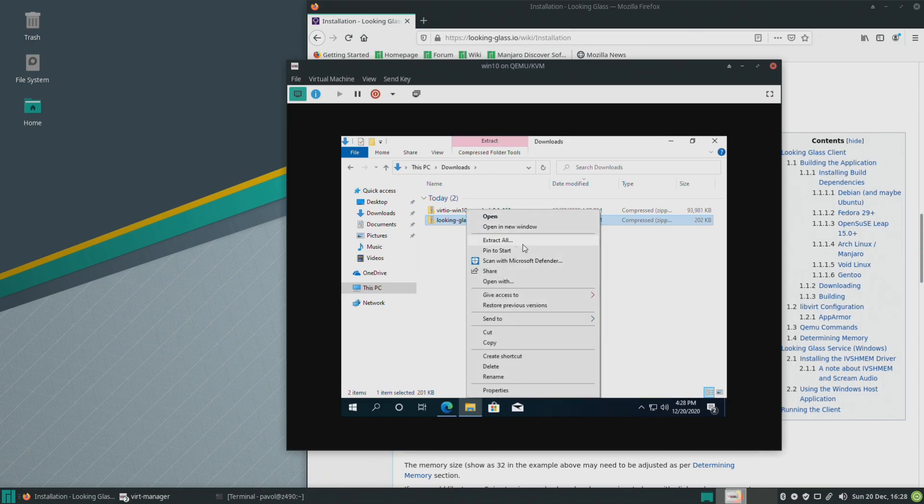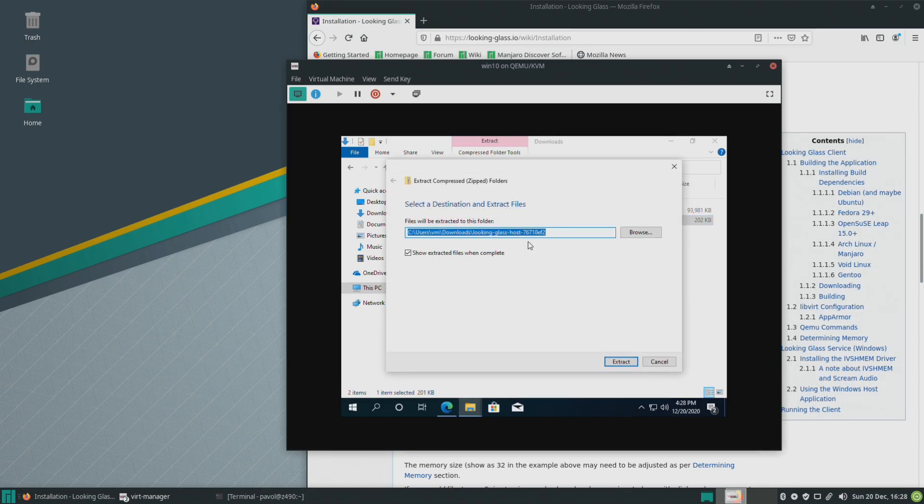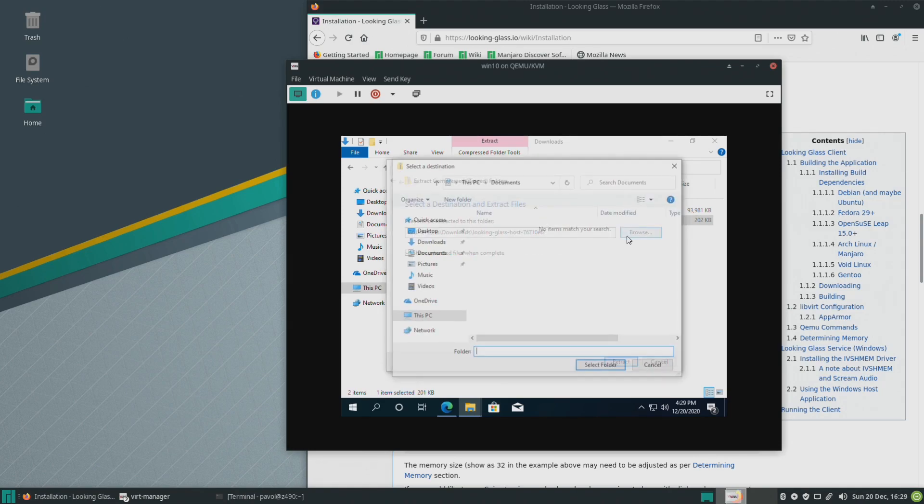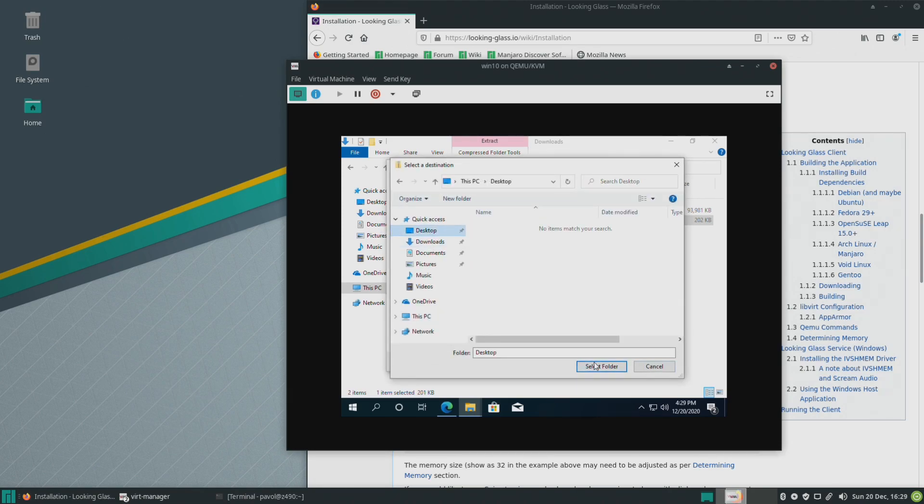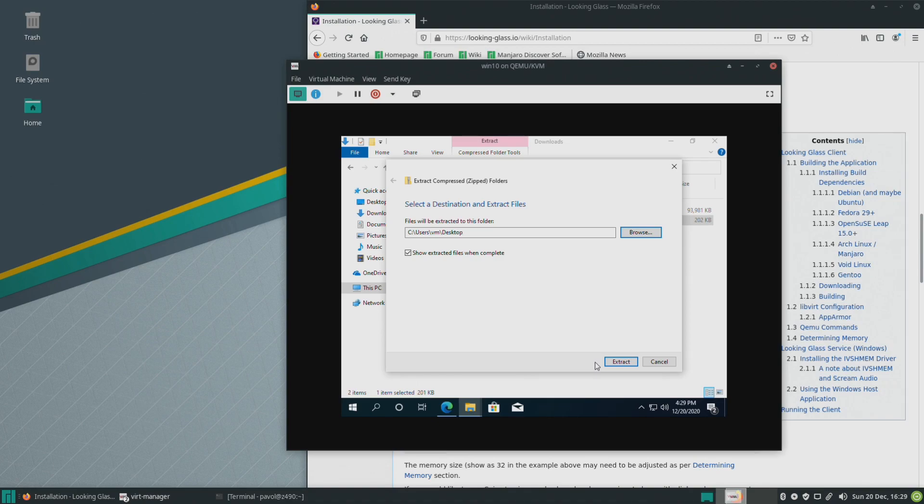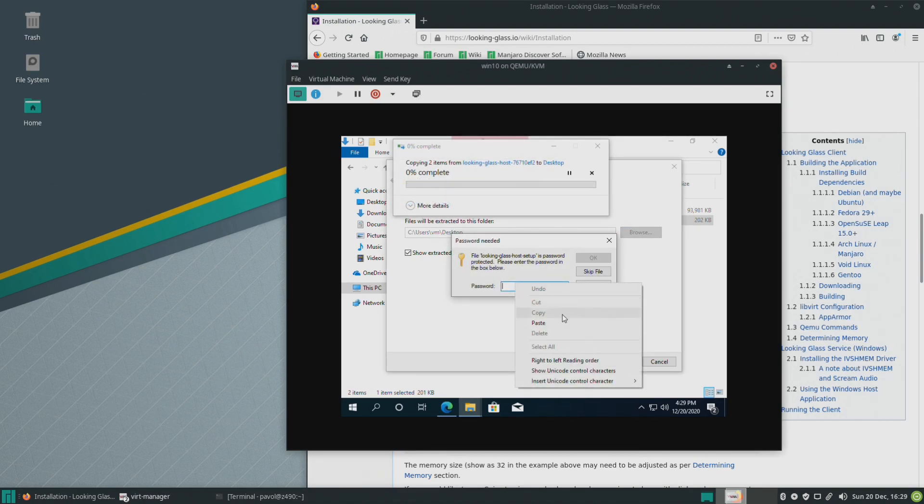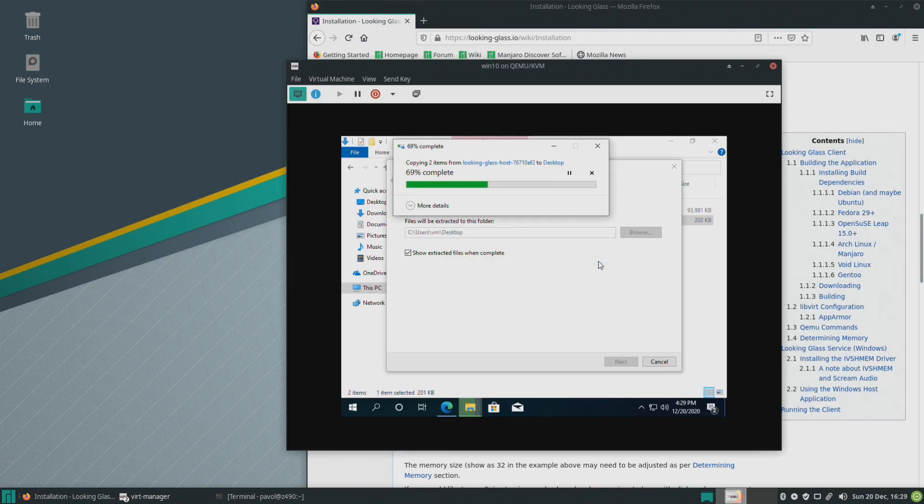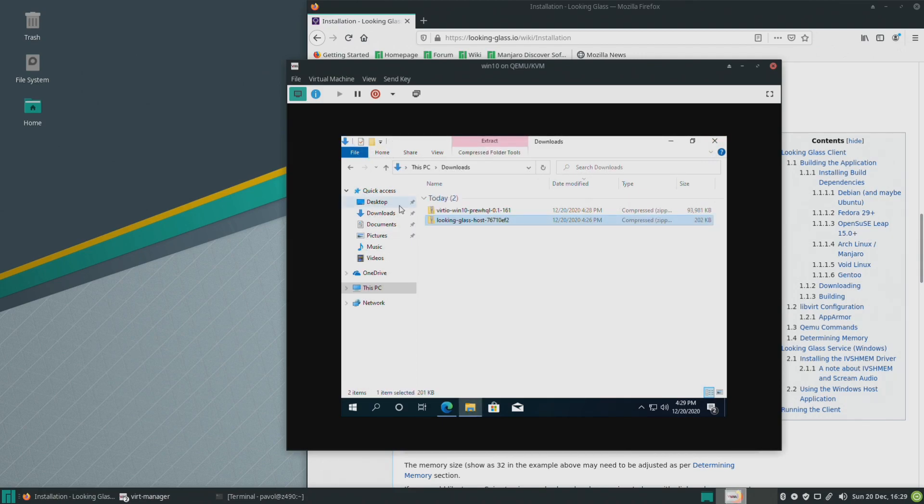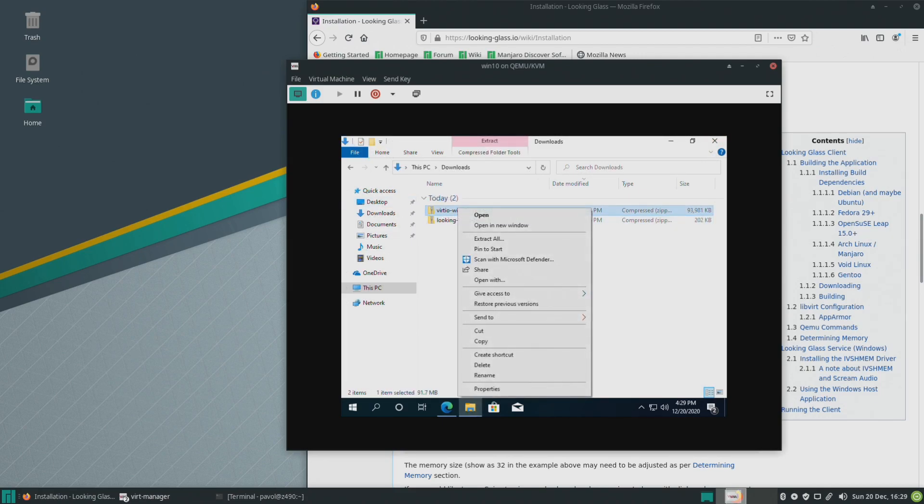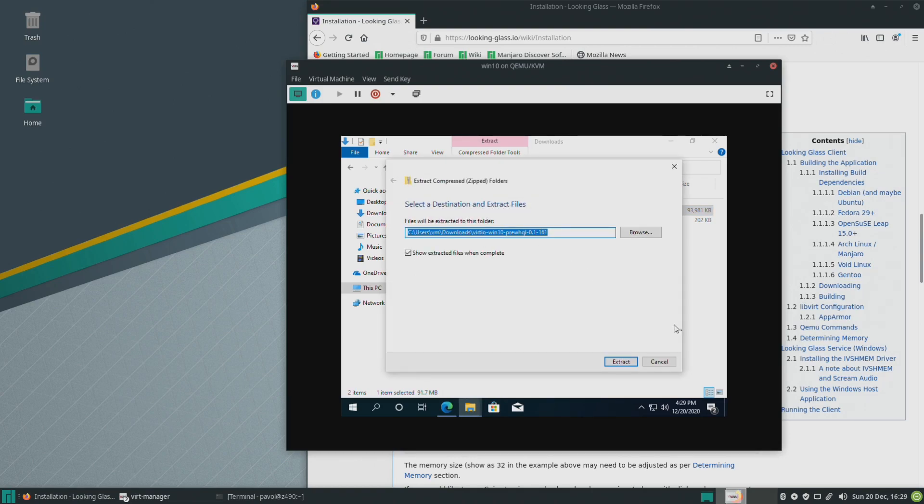So let's extract this and we'll put it on the desktop. The password. Okay and here is our driver we'll extract that too and that's basically the driver for the device we just added to xml for the shared memory device.